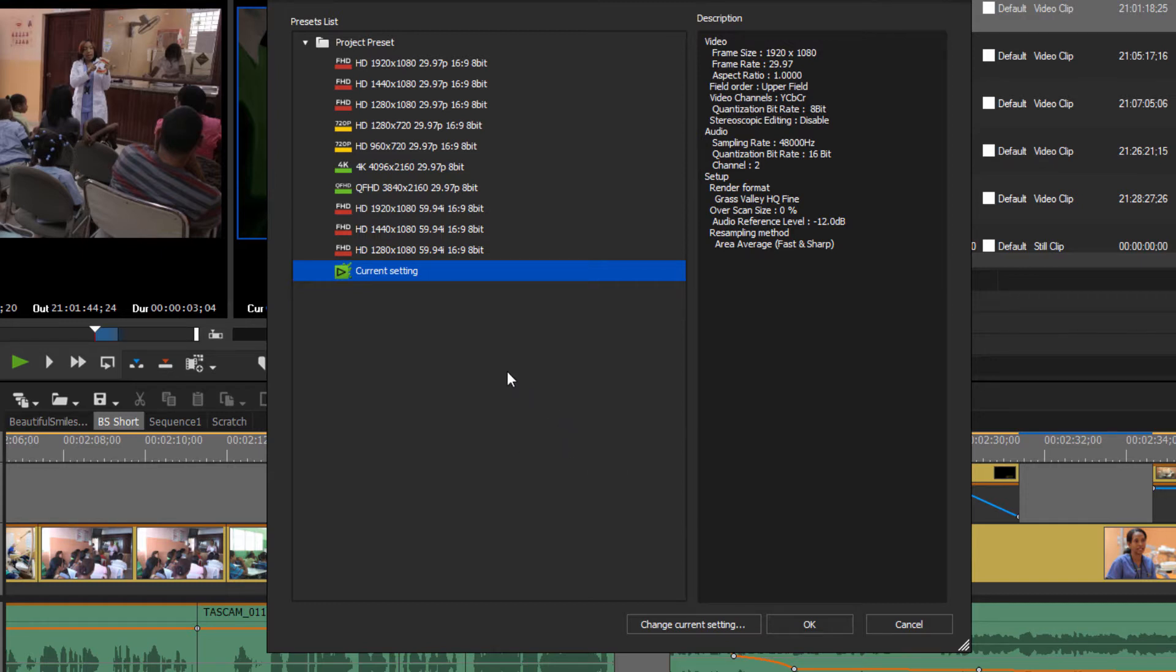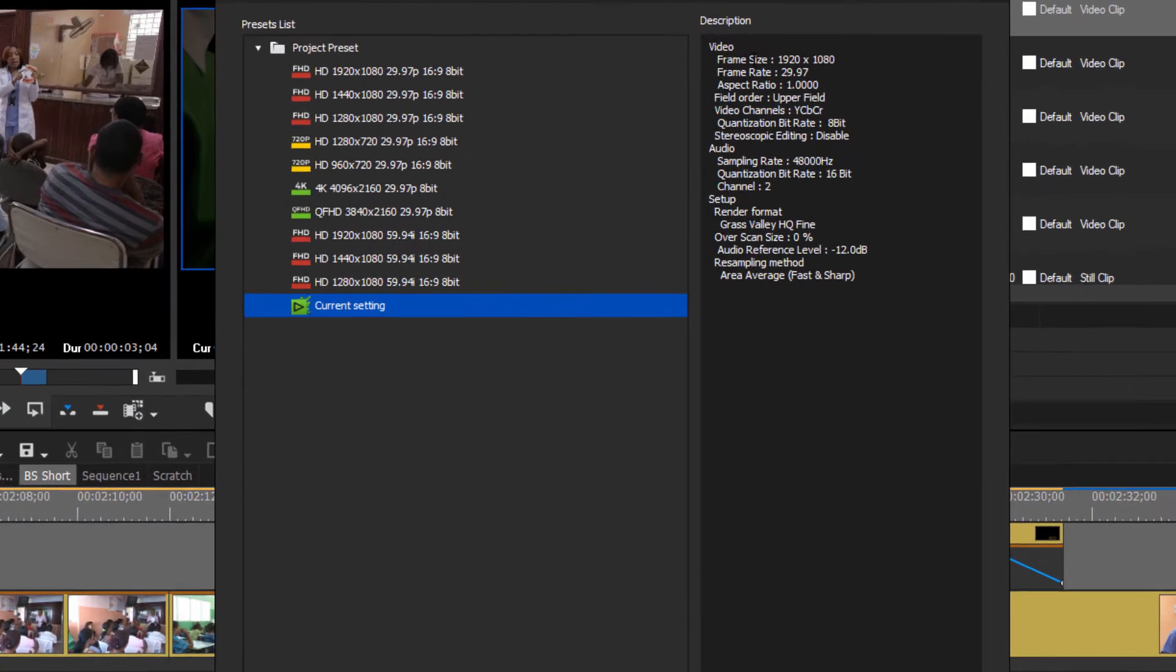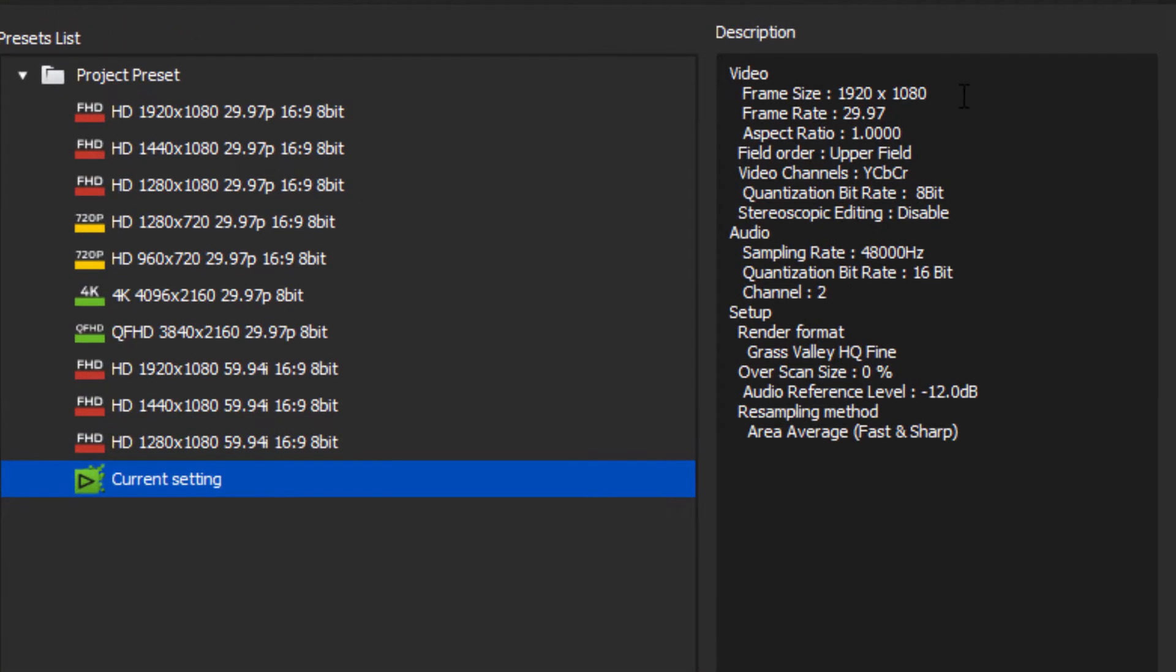Opening up Project Settings, you can check over here the settings that are currently applied to the project you're working on. You can see the frame size, the frame rate, the aspect ratio, the field order whether it's interlaced or progressive. By going through here you can verify just exactly what you're working with.